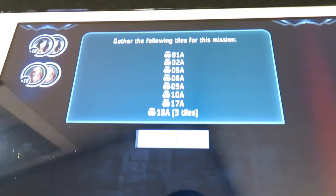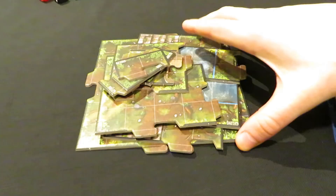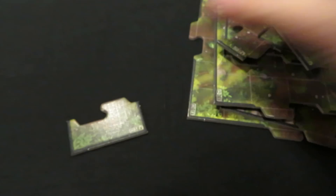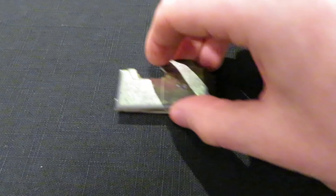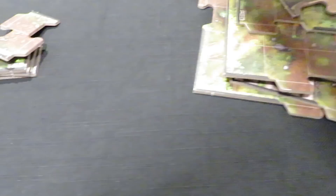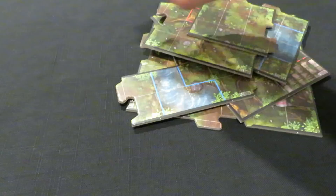The app gives a list of tiles we need. I start grabbing them: three 18As, one 17A, one 10A, one 6A, one 9A, one 5A, one 2A, and one 1A. I've already got them roughly figured out. Everything is there and sorted, ready to go. Now it's just a matter of putting together our first mission. Let's hit continue.